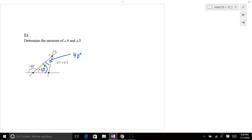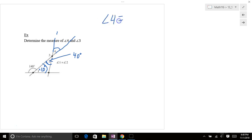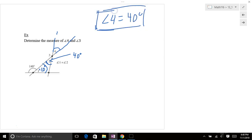Well, if angle 2 is 40 degrees, and over here you've got vertical angles, so angle 4 has got to be 40 degrees. So angle 4 has got to be the same as angle 2. 40 degrees, right? Remember, they told us that angle 1 and angle 2 are the same. So this one, again, is 40 degrees.